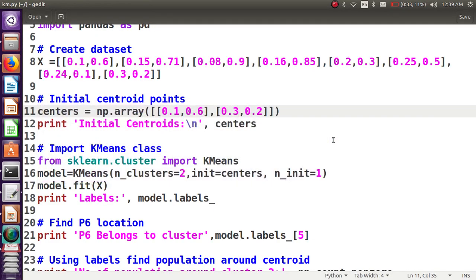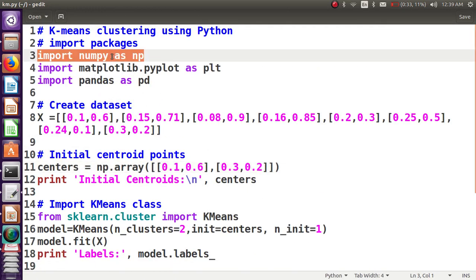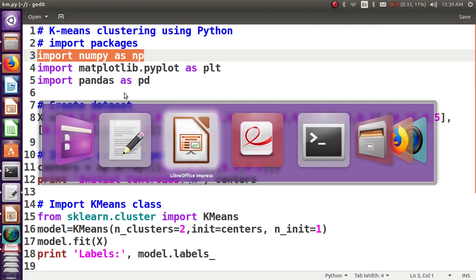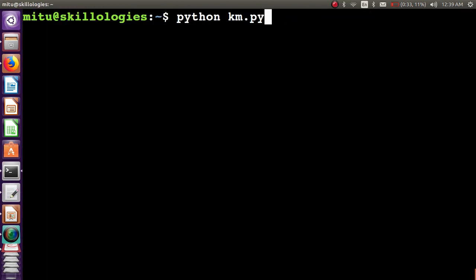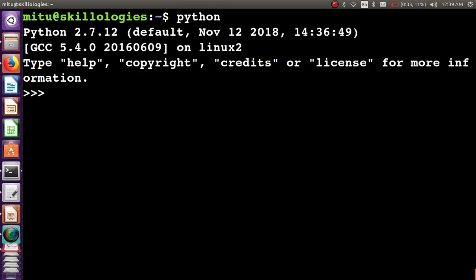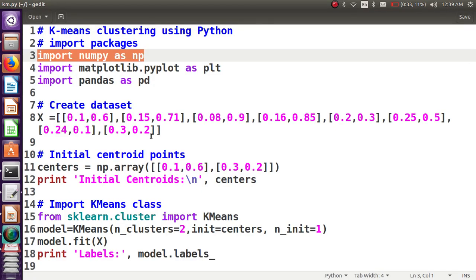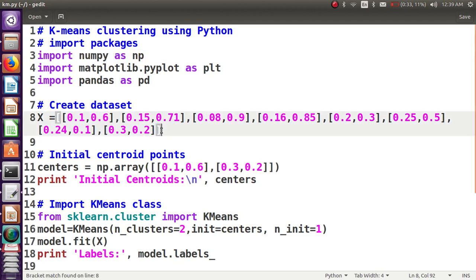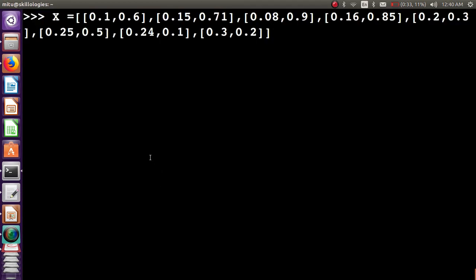I've created the code here. Let's start with the Python interpreter. Import numpy, and now create the list. This is a two-dimensional list with the elements mentioned in the problem statement. Total eight points are there, which I put into a list of lists. X is the list of lists.